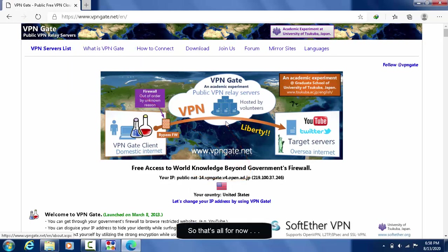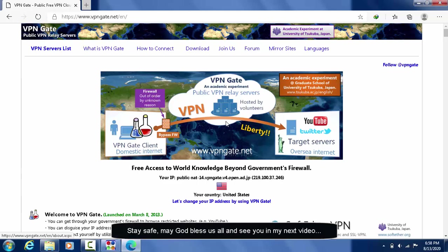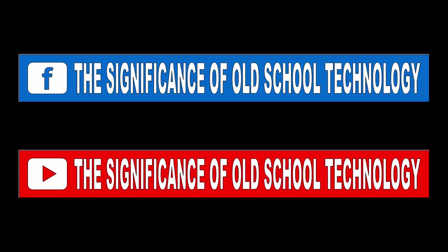So that's all for now. Stay safe, may God bless us all, and see you in my next video. Don't forget to subscribe!